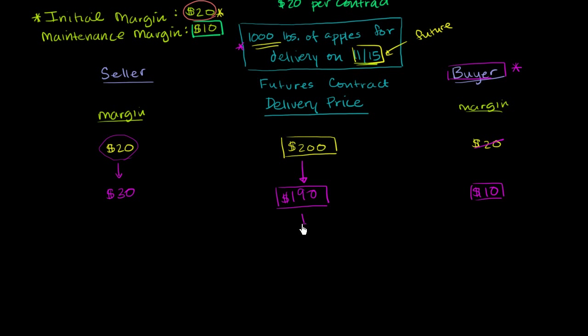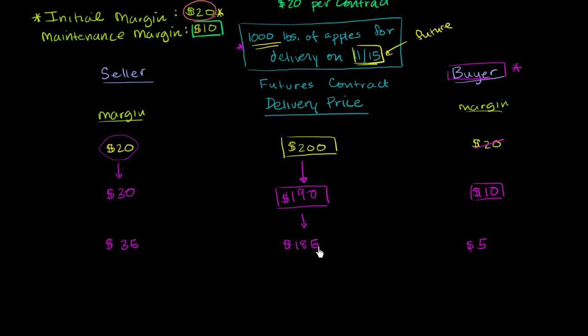So let's say that the next day this happens a little bit more. It goes down to $185. And we have to do the process again. This guy loses $5. He goes down to $5. This guy will be given $5. So he goes to $35 in order for him to essentially reset the futures price. He's been given another $5.